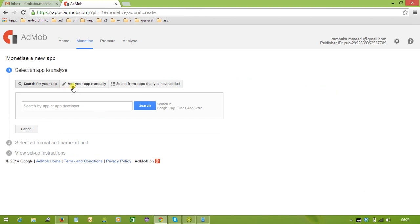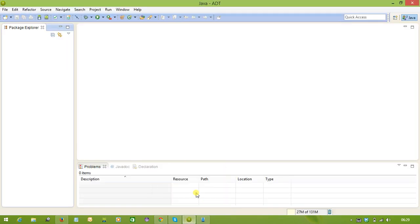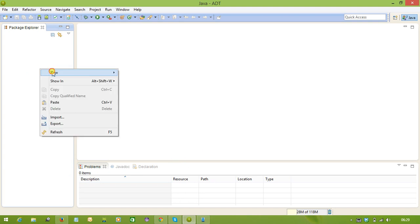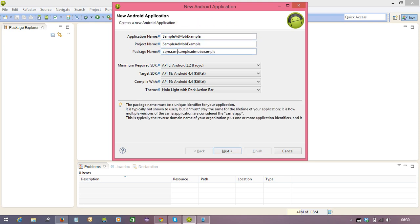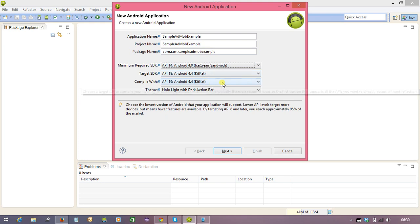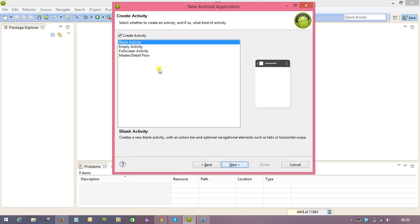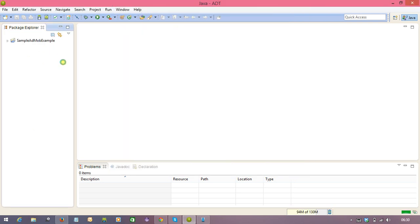We need to select 'Add your app manually' and provide the application name. I am going to create one called 'Sample AdMob Example,' with minimum SDK version 4.0, and then selecting Empty Activity and clicking Finish. There are very few changes in the dashboard design and the way we create the application for AdMob — the programming part remains the same.